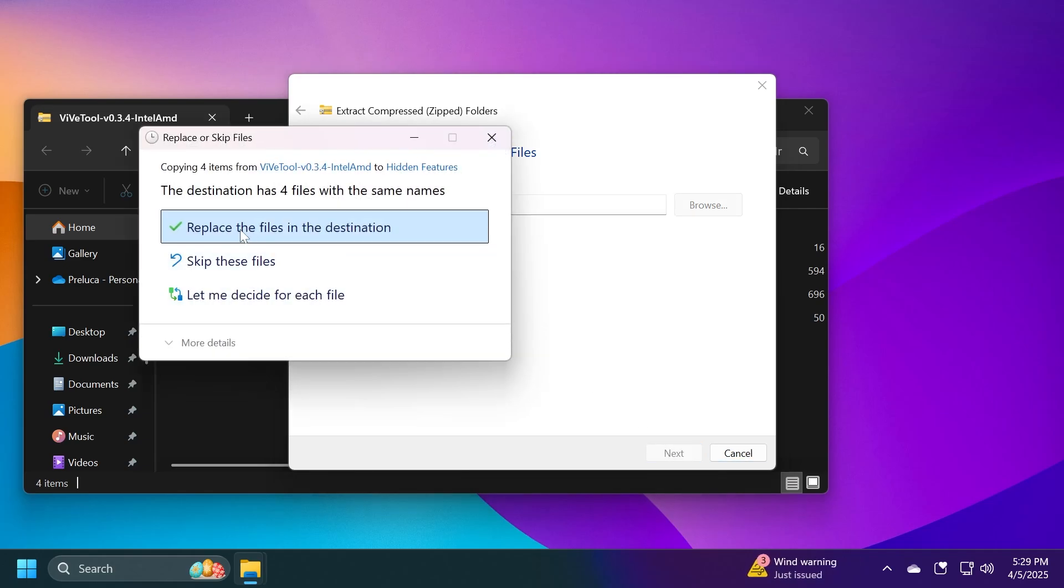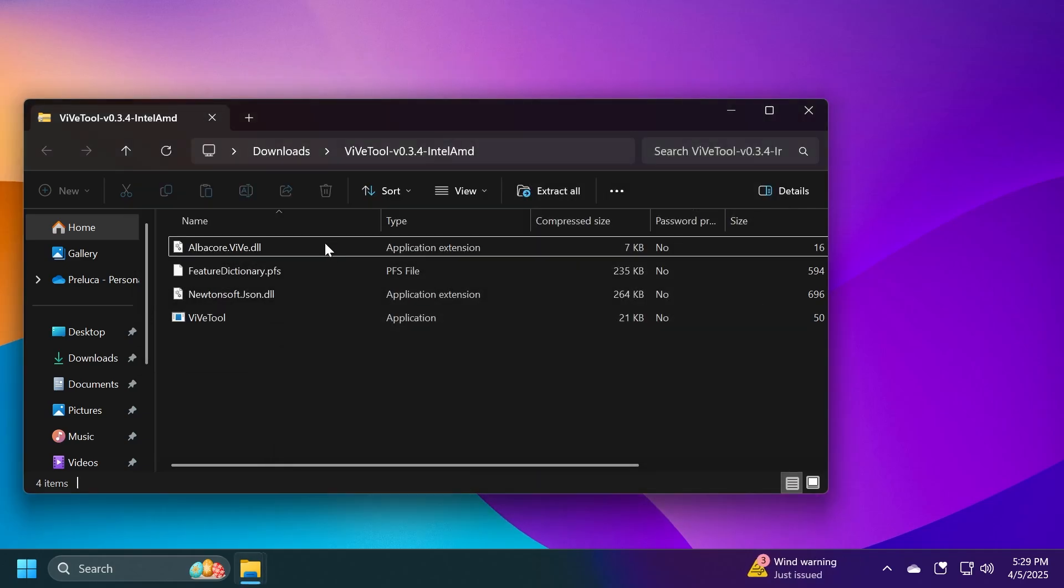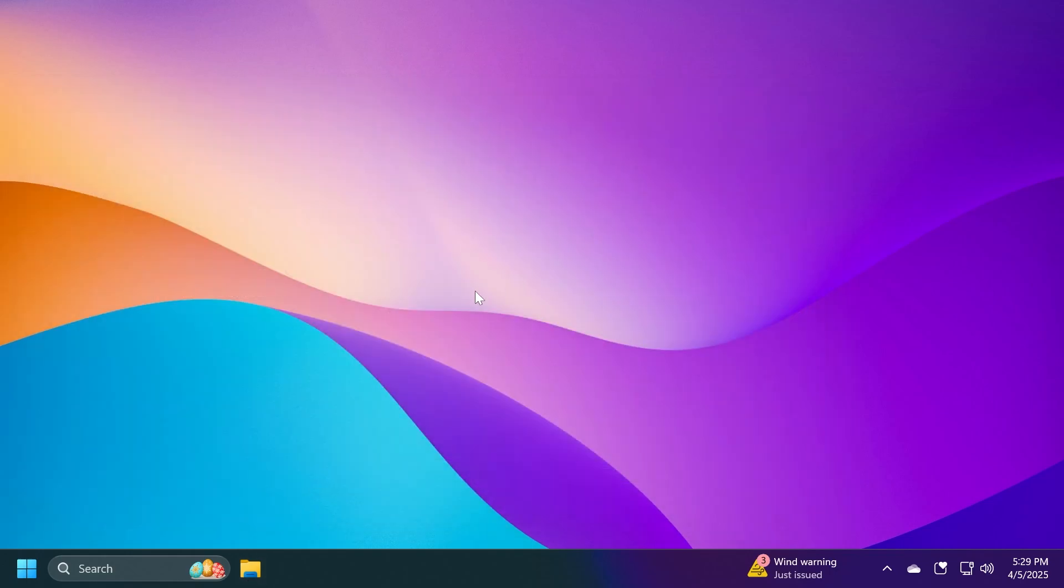Of course, in my case, I'm going to have to replace the files because I already extracted it there. And then we are good to go. This is how easy you set up ViveTool on your computer.